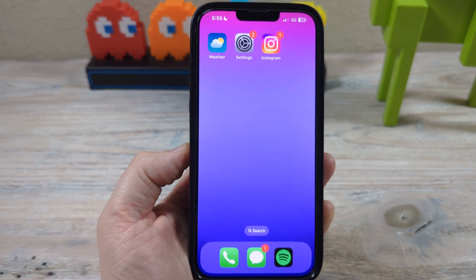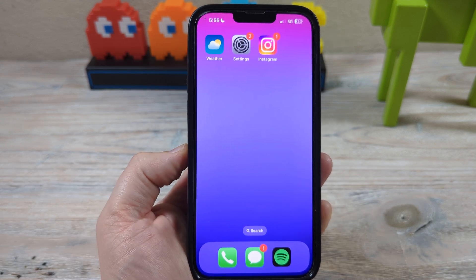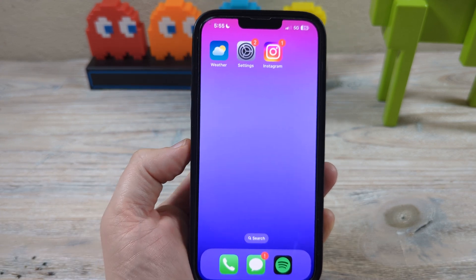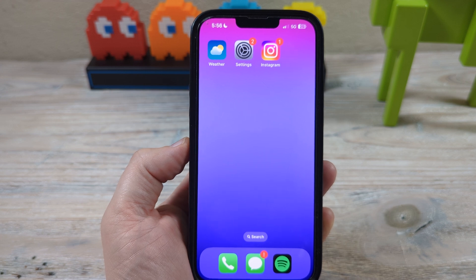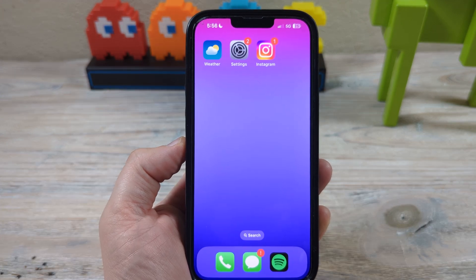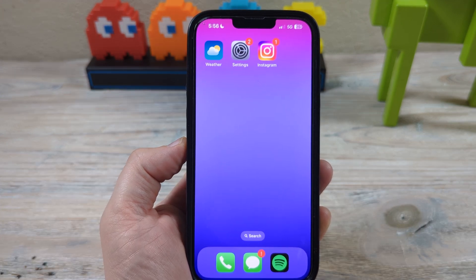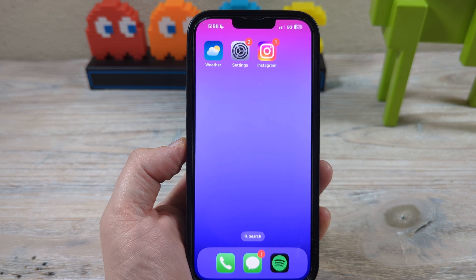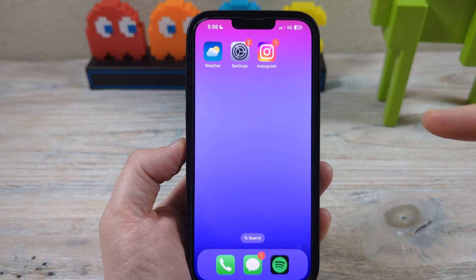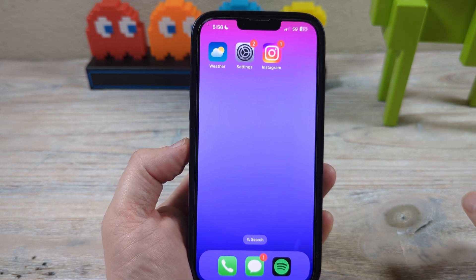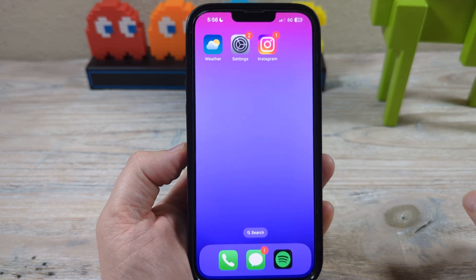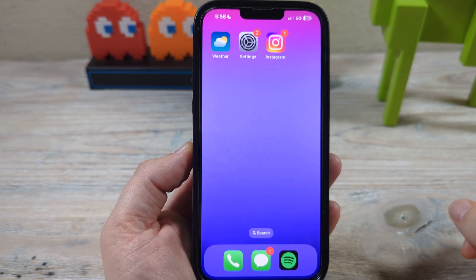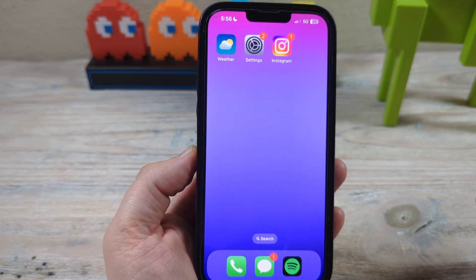Hey guys, welcome to another Mr. Mutech video. Today I'm going to show you how to set up call forwarding on your iPhone device. So if you won't be available, you can direct any calls that are coming into your phone to a friend or someone else that you trust. And I'm going to show you how to do that here through the settings today.